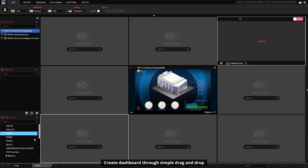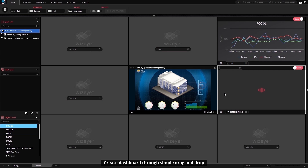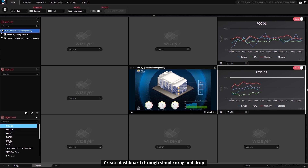You can add line graphs to monitor power, CPU, memory, and storage for various pods in your data center.